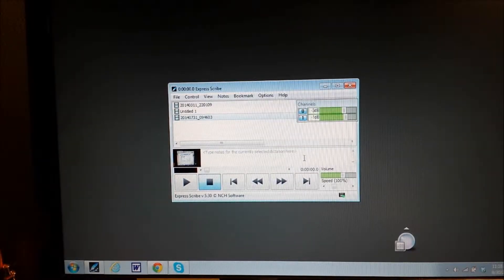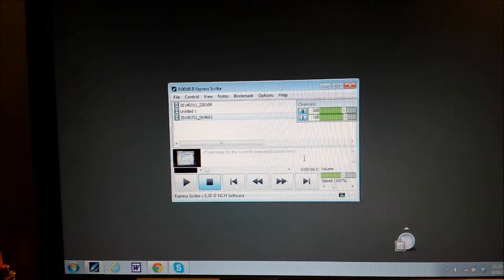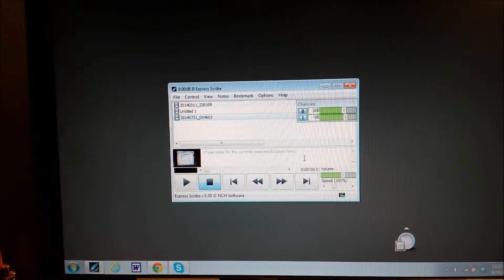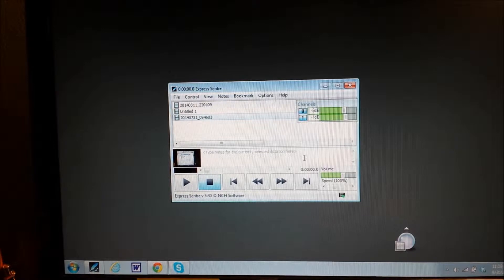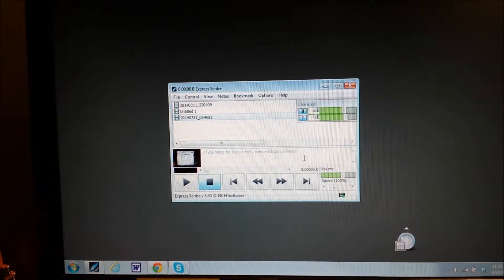This video is a quick tip for those who are using Express Scribe. This tip comes from a woman named Julie T. who is a transcriptionist.